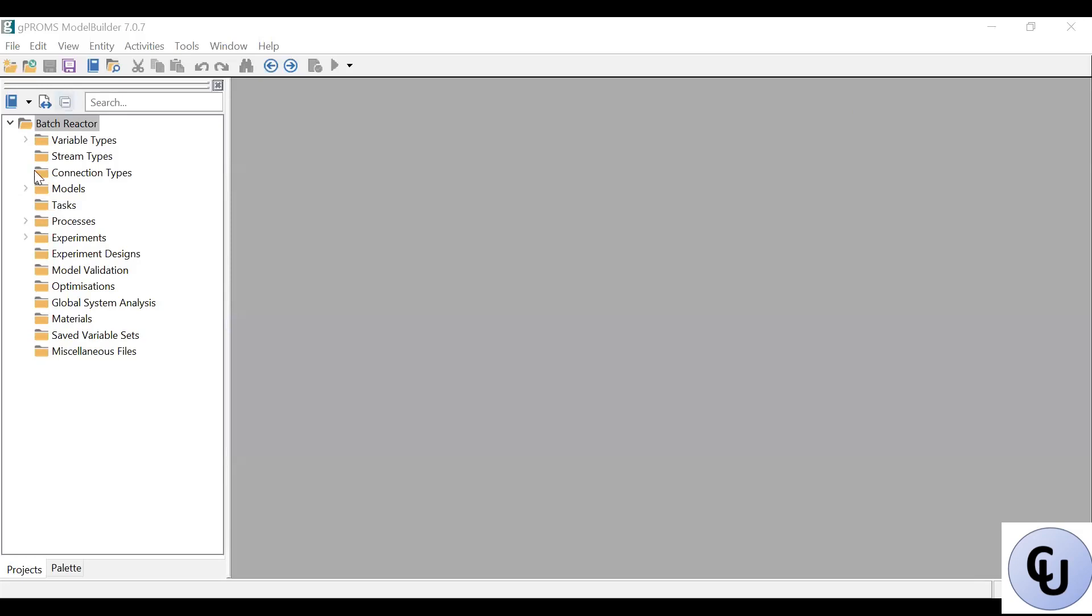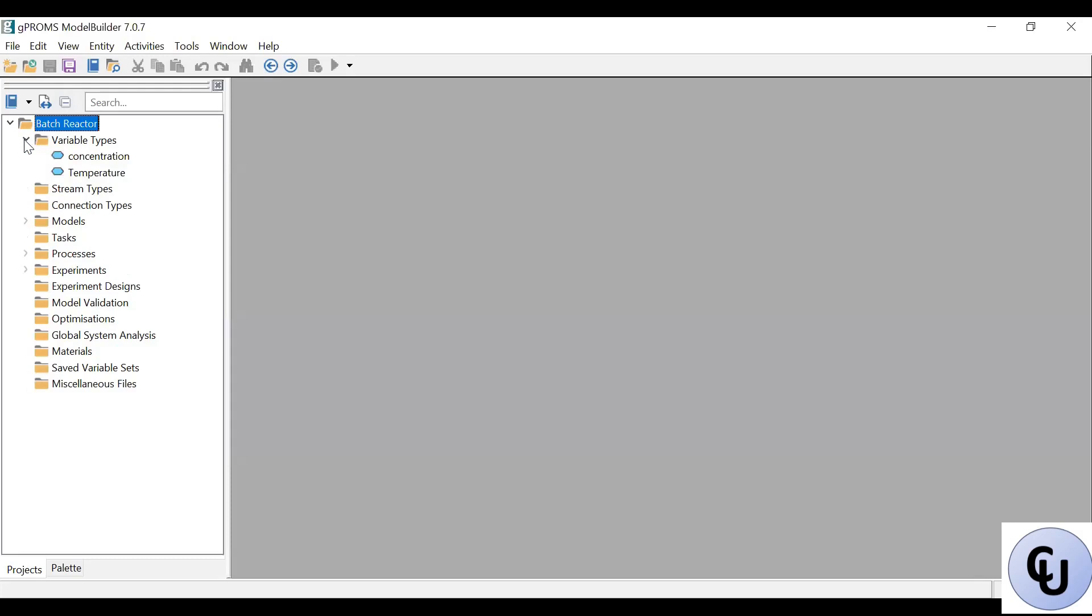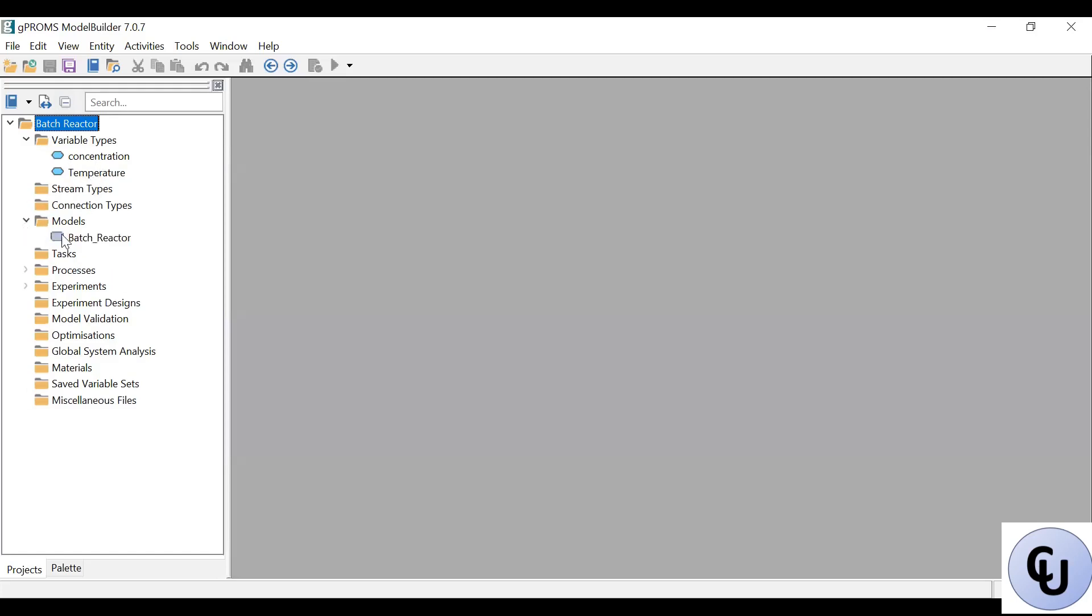Okay. So here is the GPROMS code. I've created the code. So I have two variable types, concentration and temperature, because there are two variables there. This is the variable type that corresponds to both of them. And then the model.